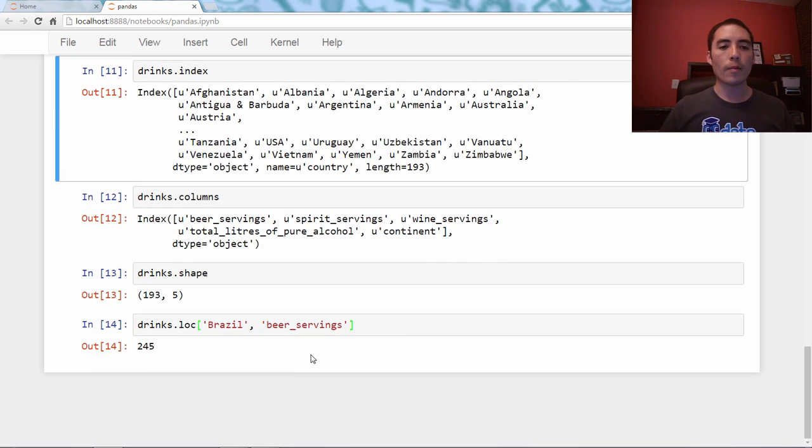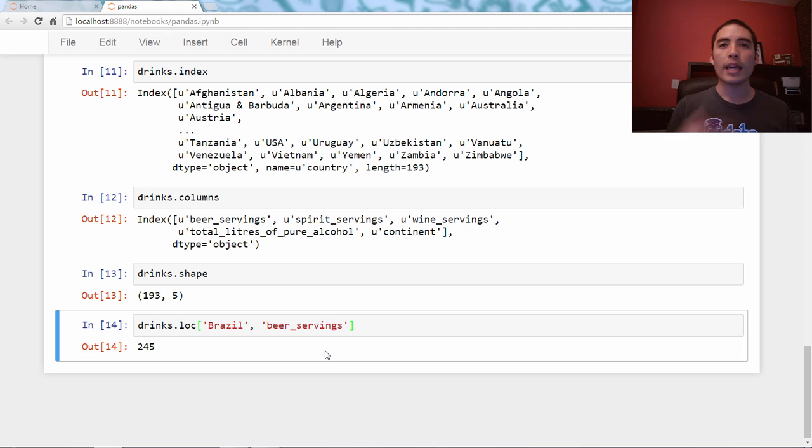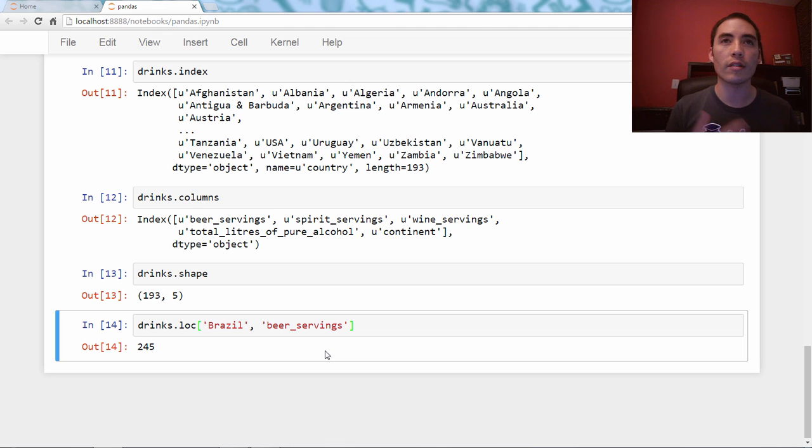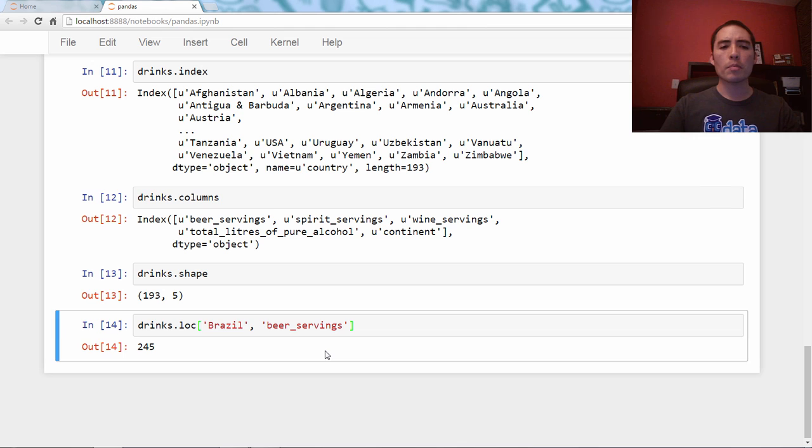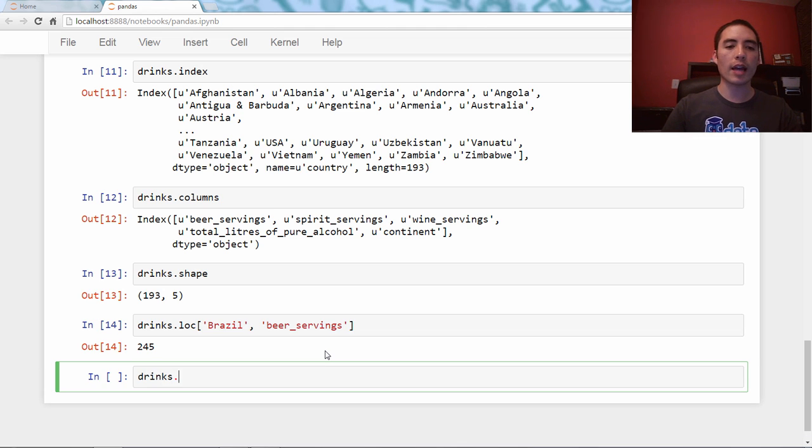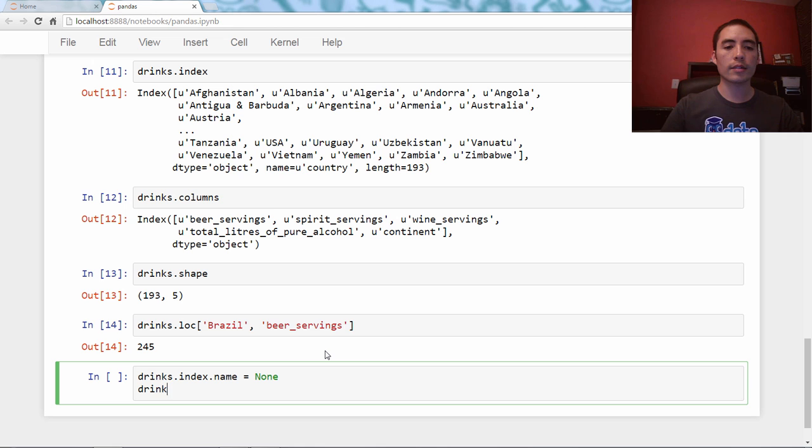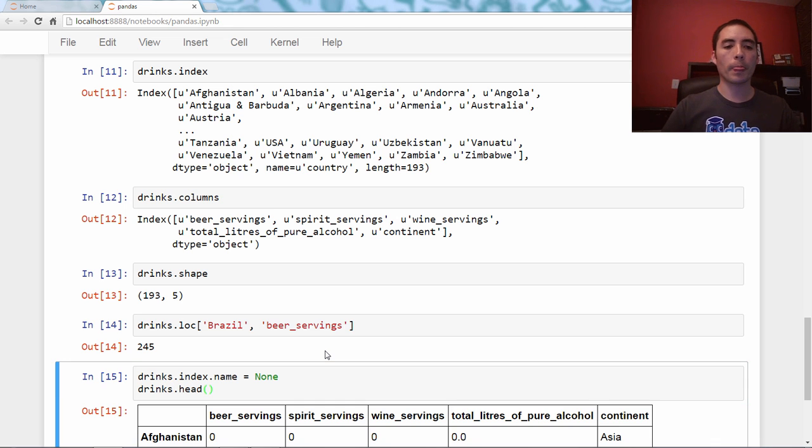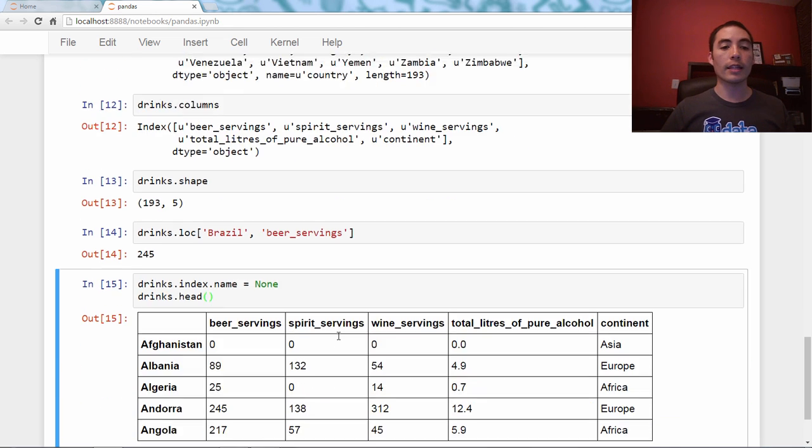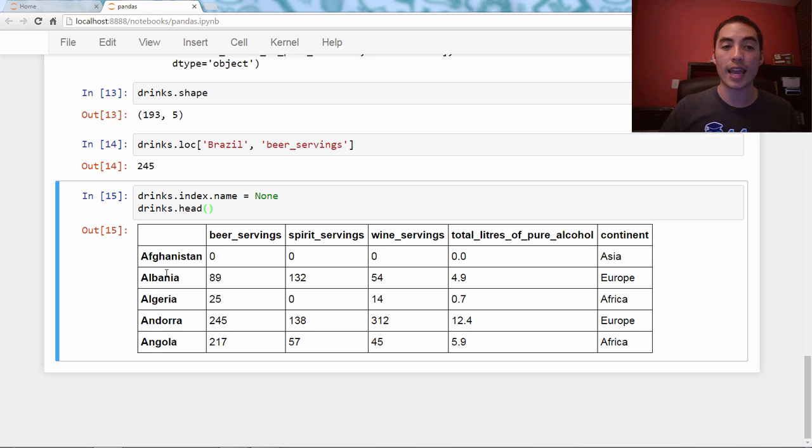But you can actually clear it out. If you need, you can just say drinks.index.name equals none, python's none object. And if you look at the head, it's now gone. So it's still the index. It just doesn't have a name.